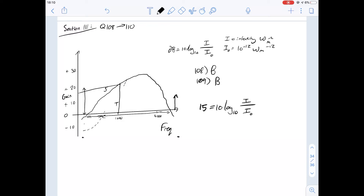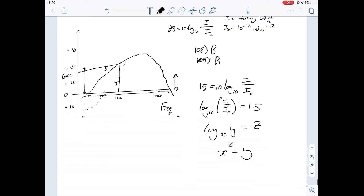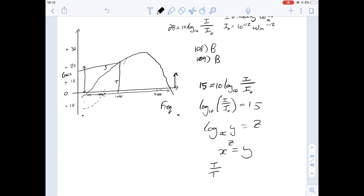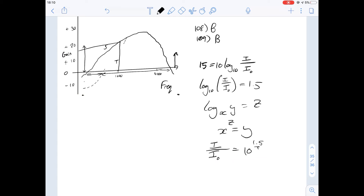I is the intensity, and the ratio of intensity before and after the hearing aid is the factor by which the intensity is multiplied — we're looking for what I over I₀ is. Dividing both sides by 10, we get log₁₀ of I over I₀ equals 1.5. Using log rules — if x to the power of z equals y — rearranging tells us that I over I₀ equals 10 to the power of 1.5. Of course we want to work this out without a calculator.